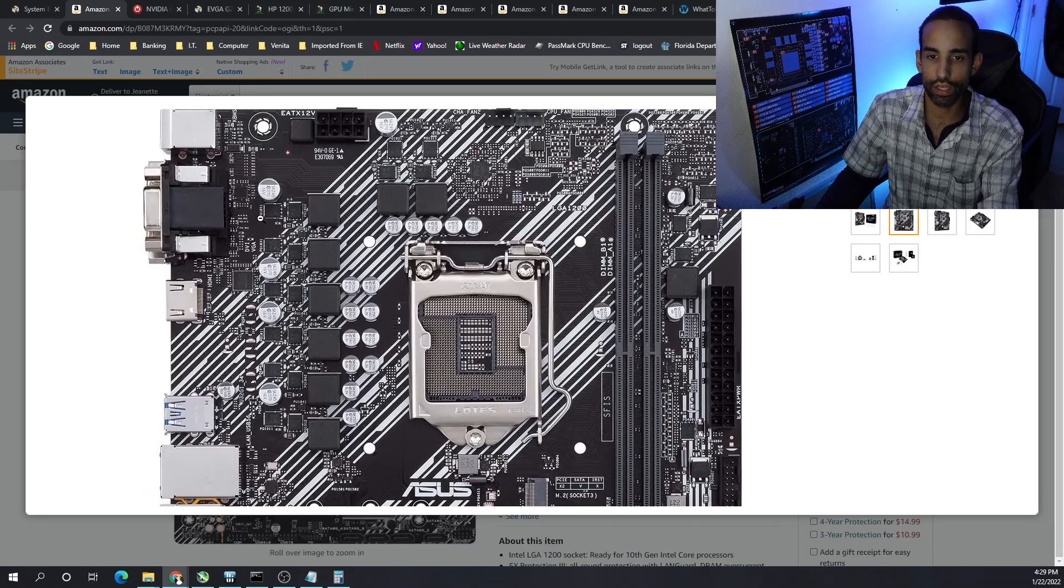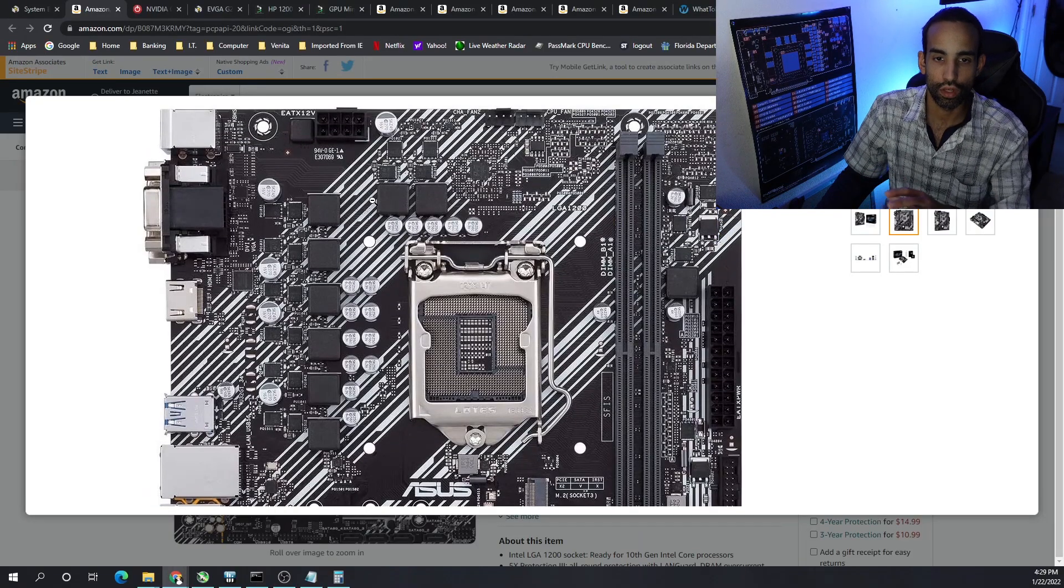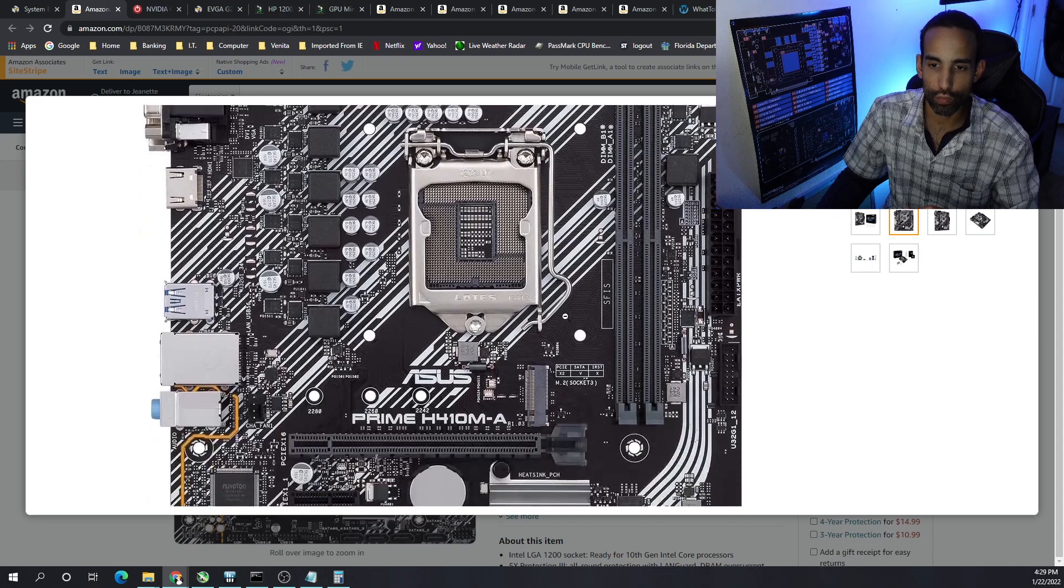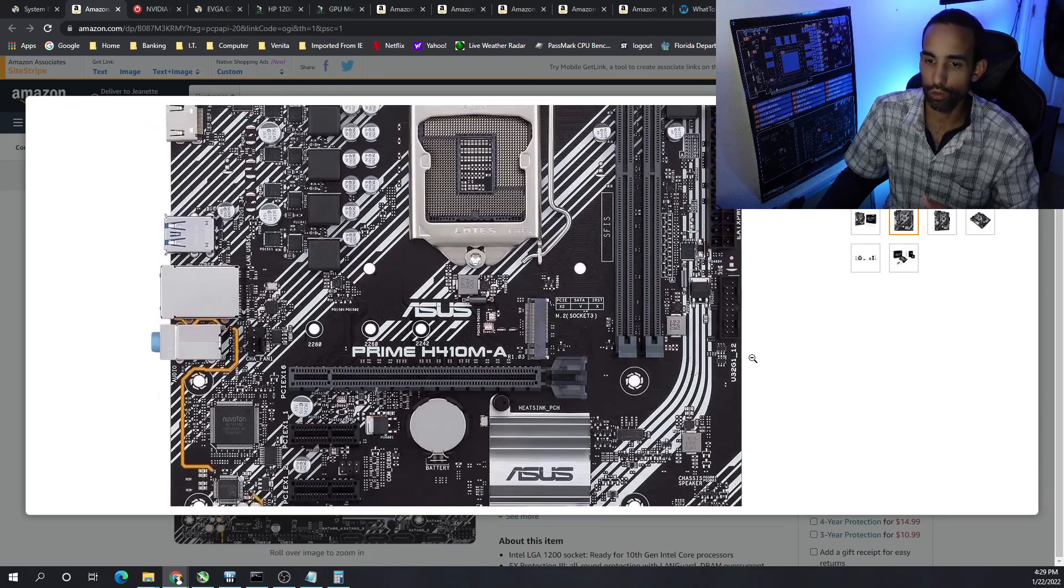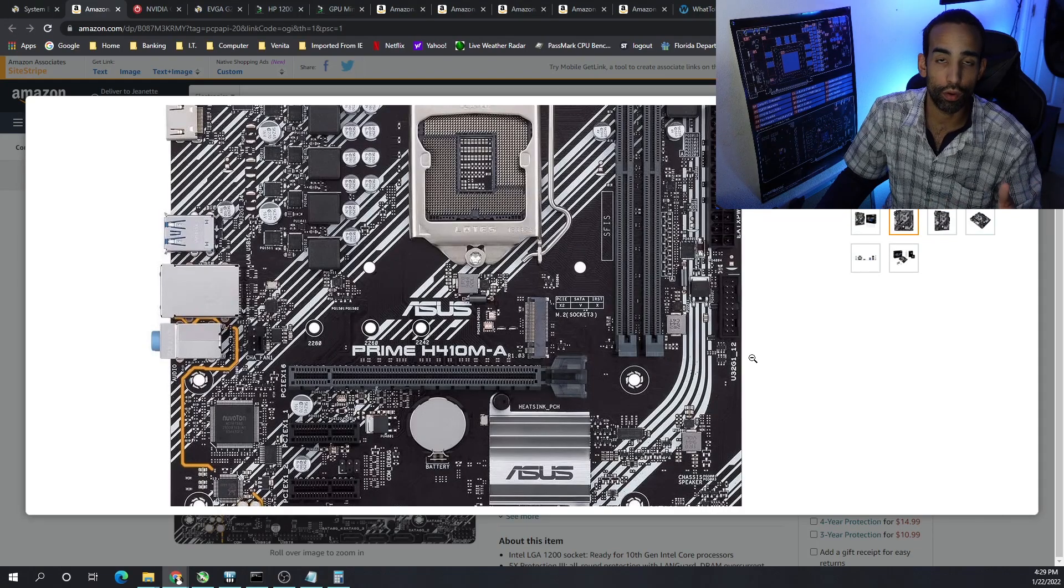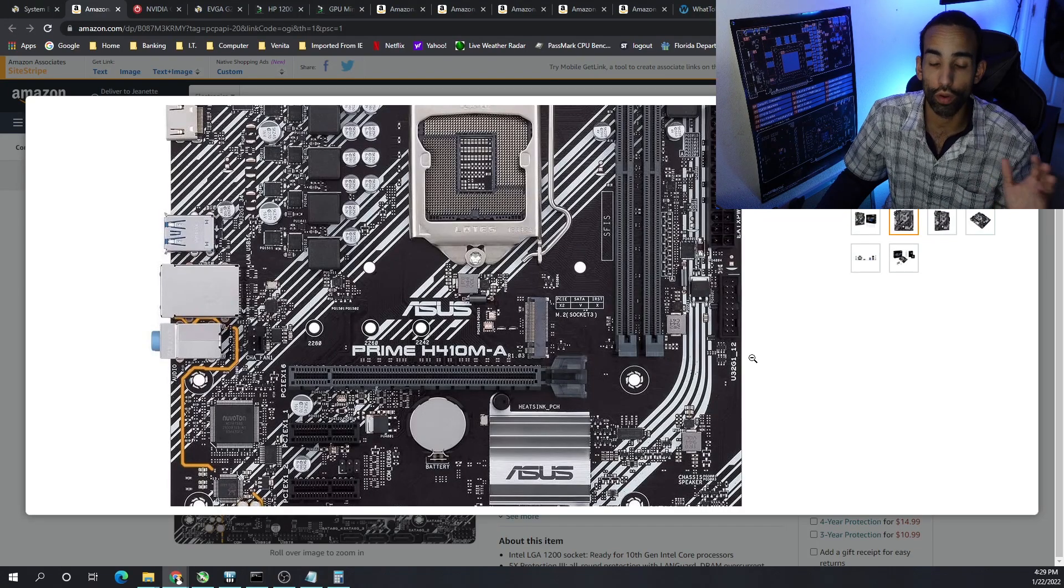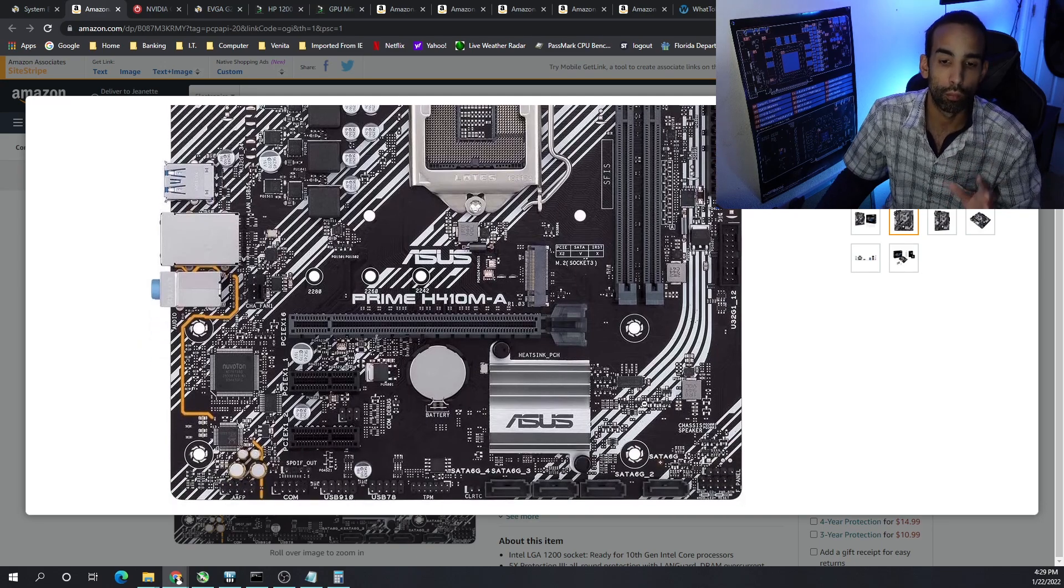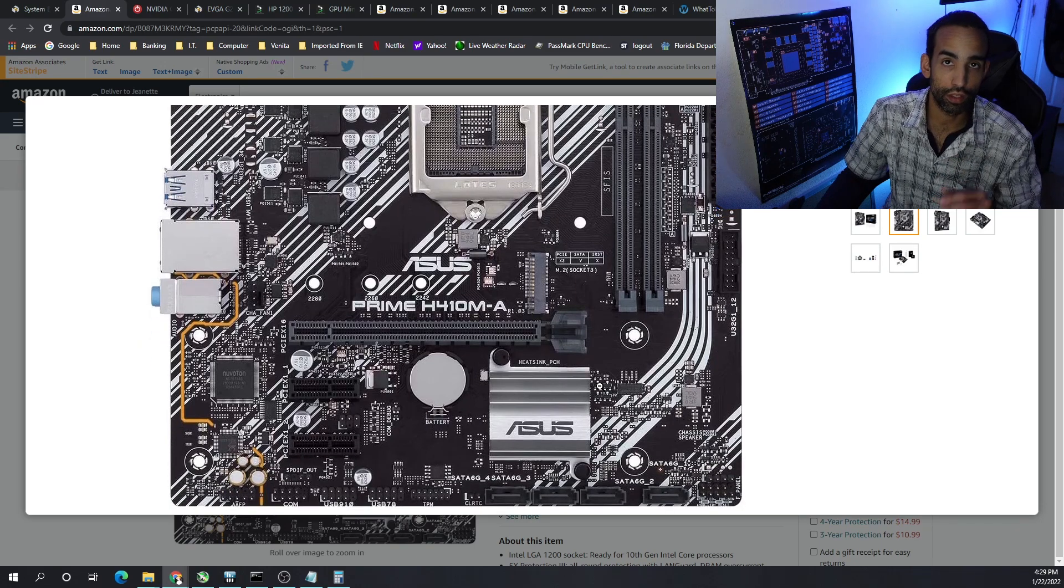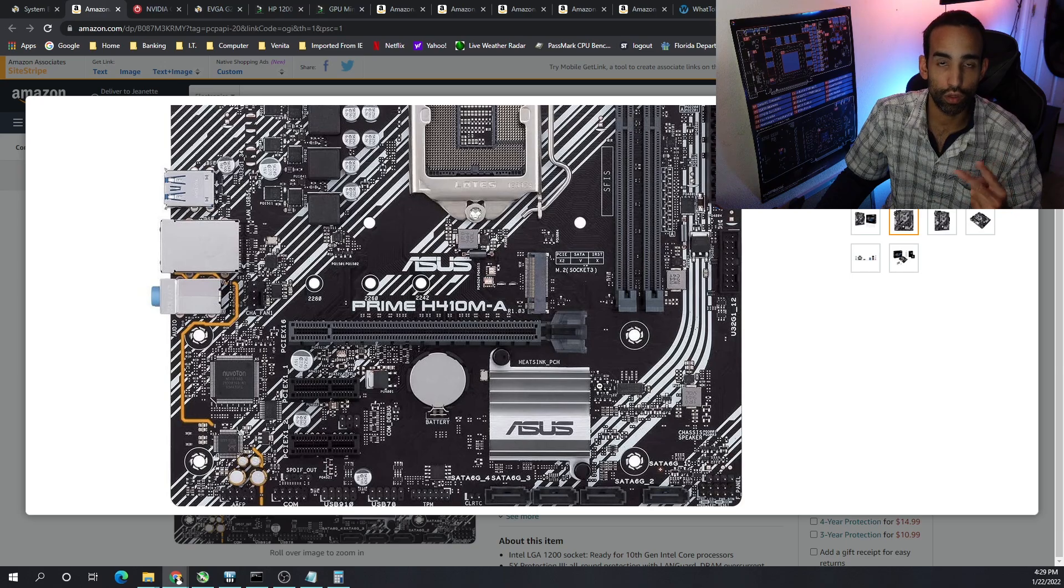This motherboard has everything we need: fan headers, four pin CPU, two memory DIMMs, USB front panel 3.0. As far as mining, we got all the slots we need - PCIe x16 and 2 x1s, and then we even have an M.2 which we can utilize.